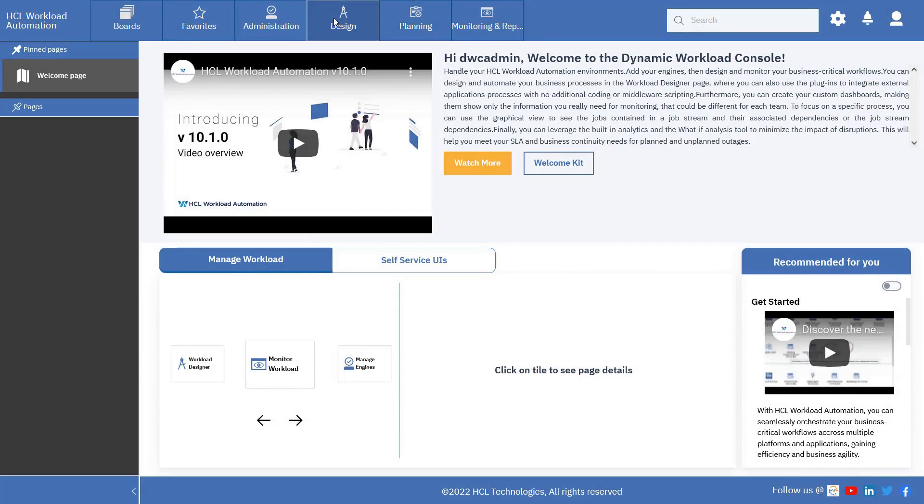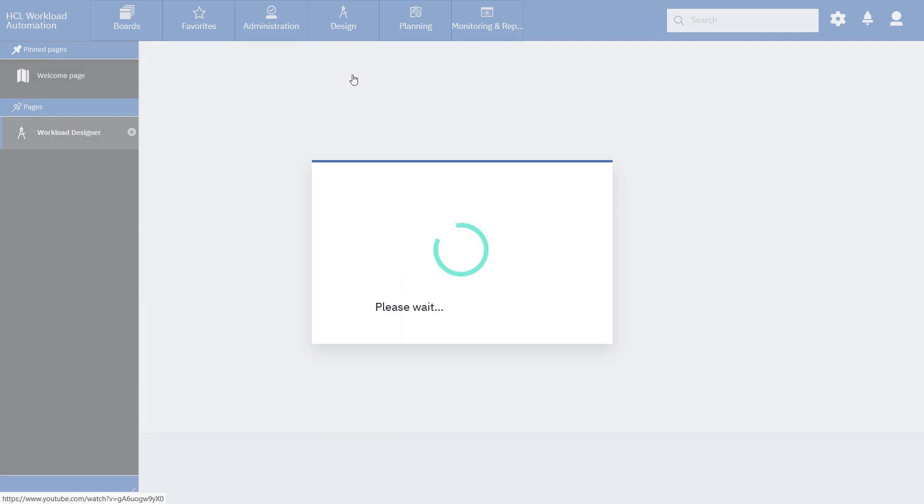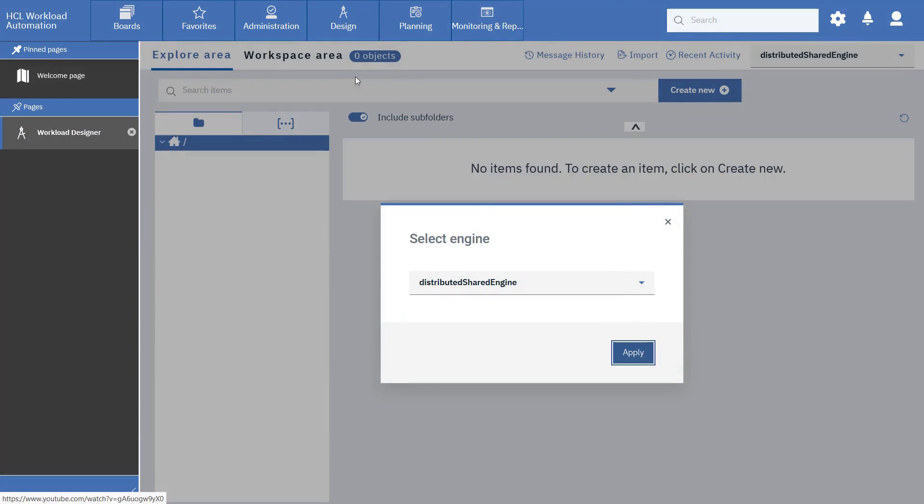Go to the Workload Designer section. Select an engine.